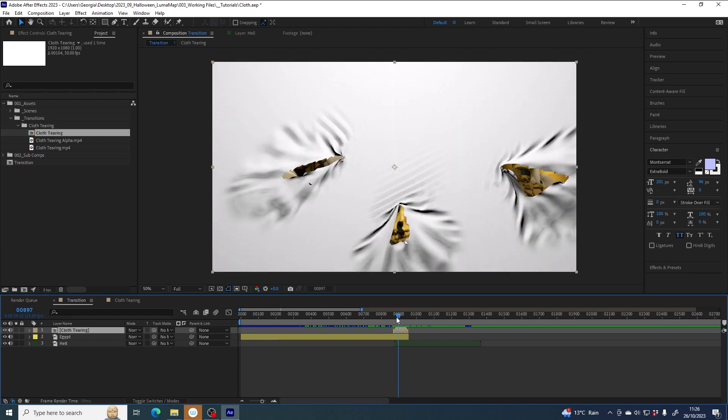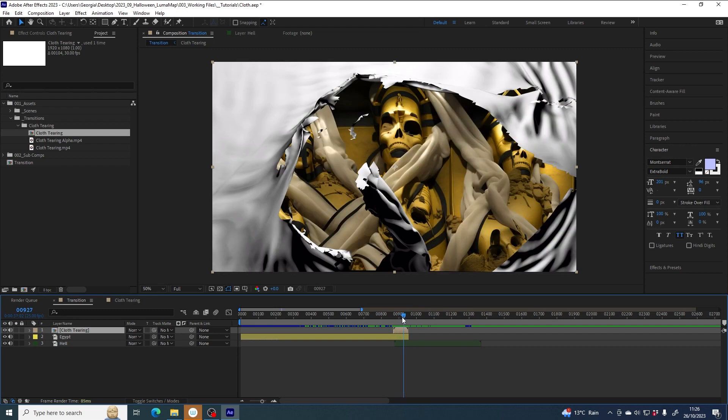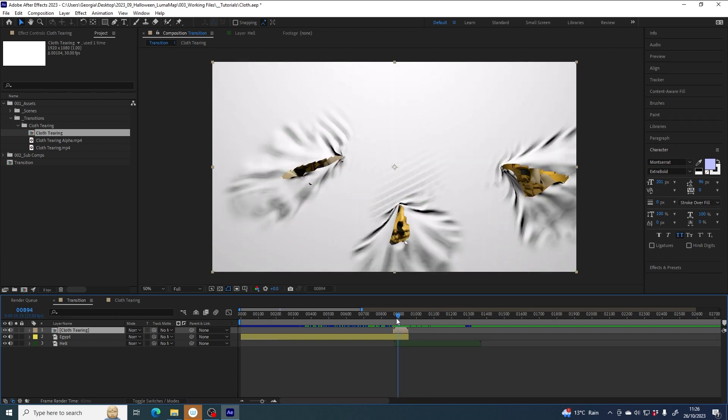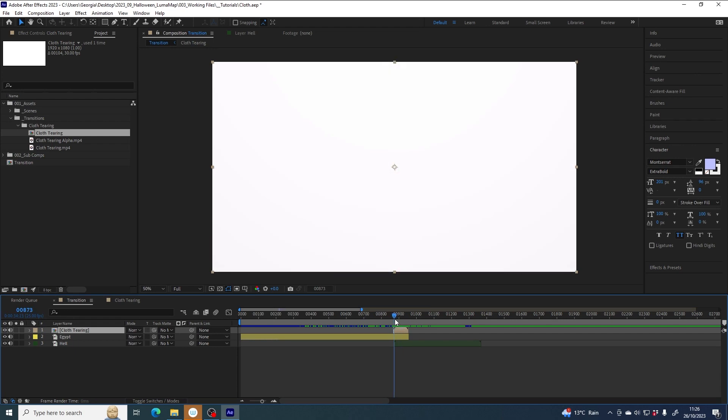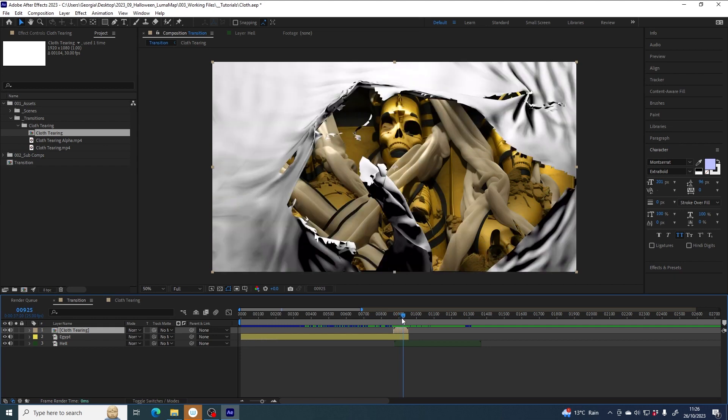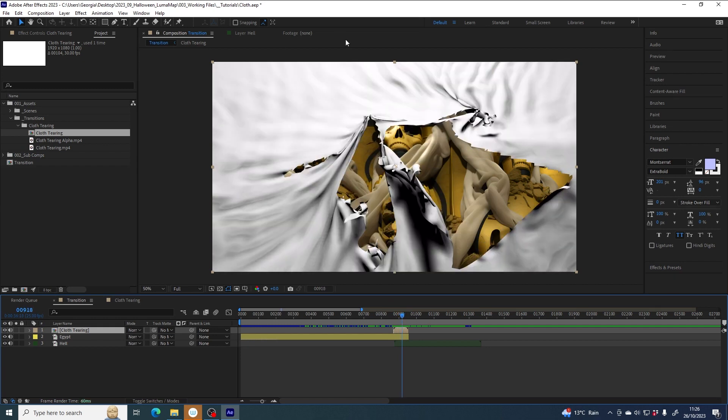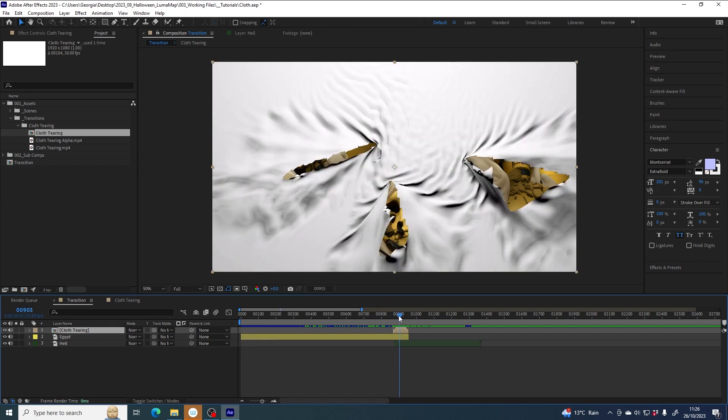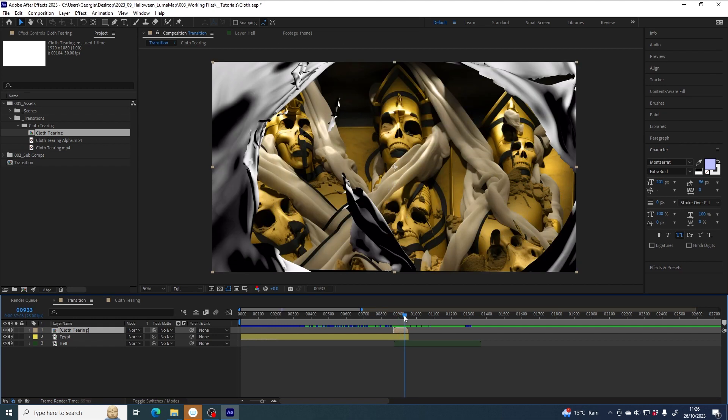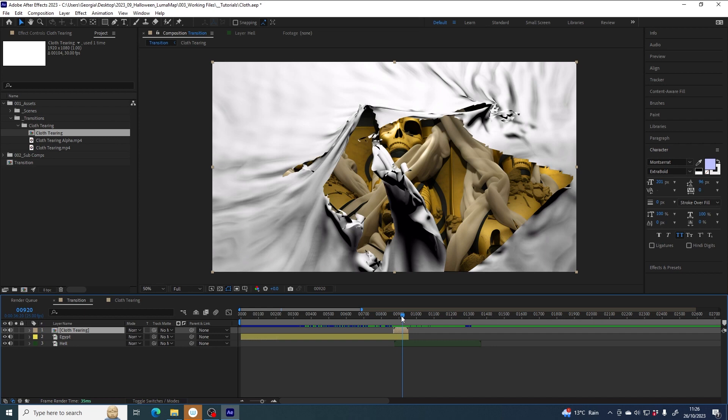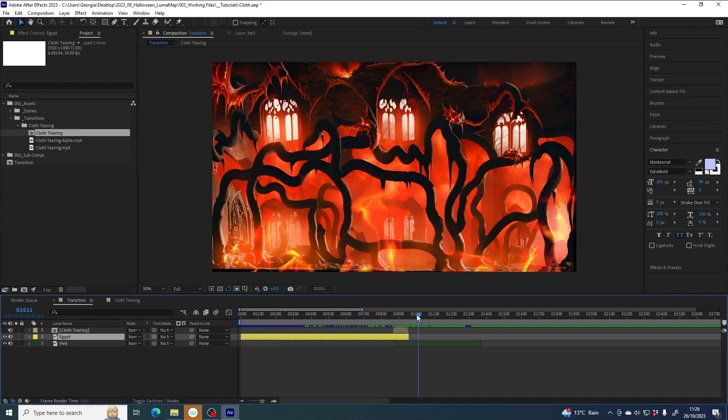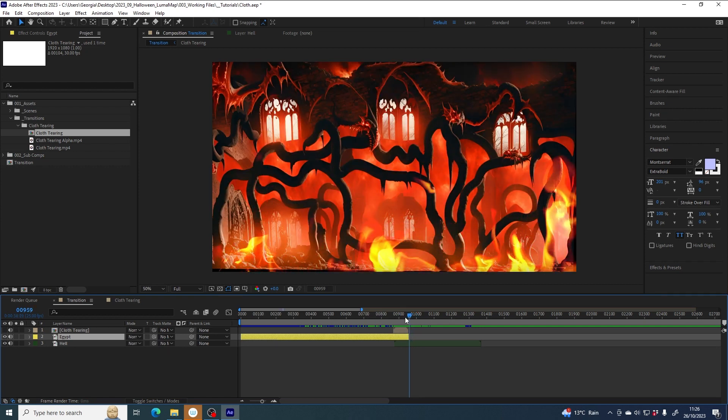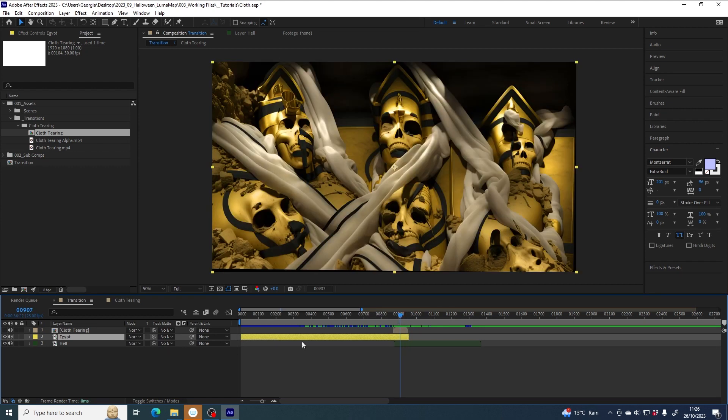We can now see through the cloth to the layer underneath, and this might be what you want if you just want some white cloth tearing. But what I actually want is for the Egypt, the yellow Egypt layer, to be as if it were the cloth, tearing to reveal the hell layer underneath.